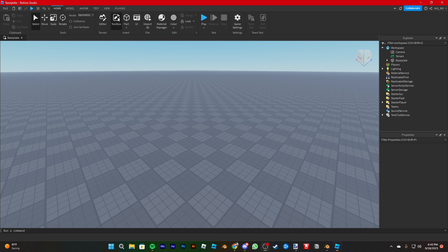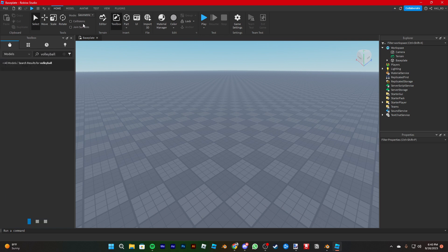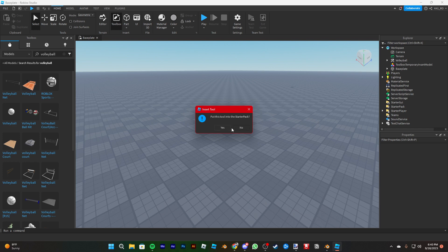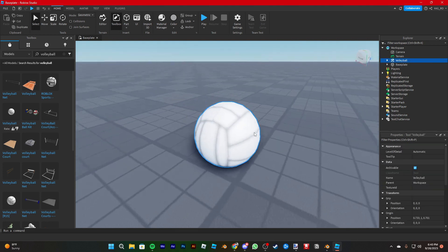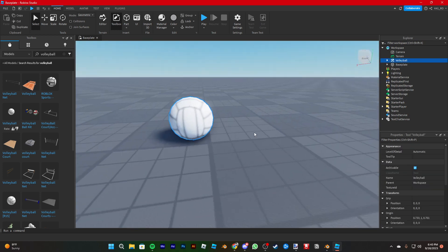So you go to toolbox, search up the thing you need. Let's say a volleyball. This one's okay. Okay, so we got this.